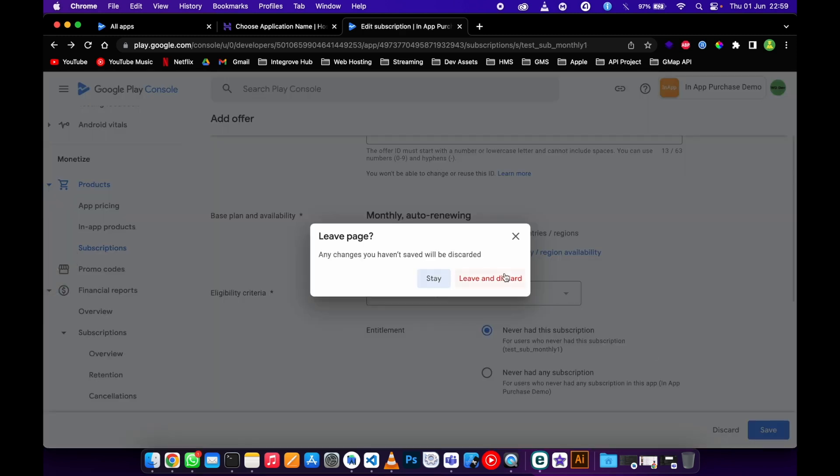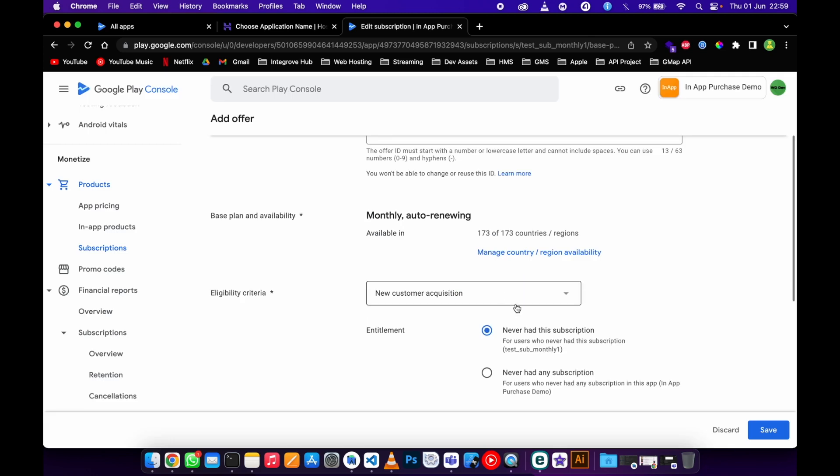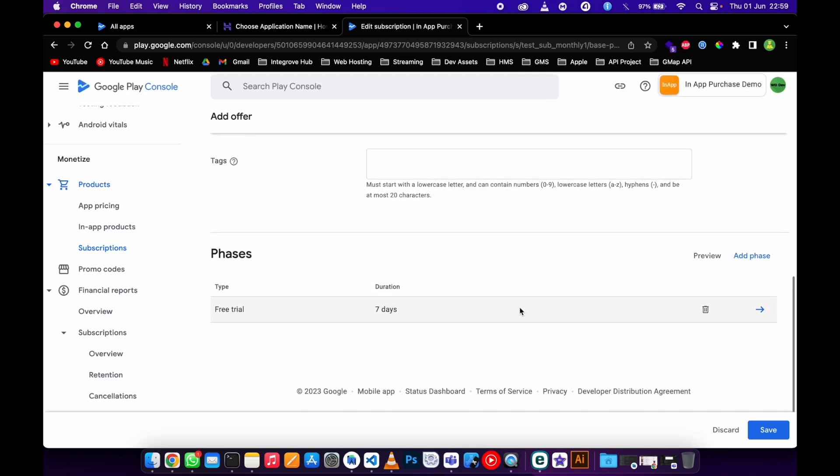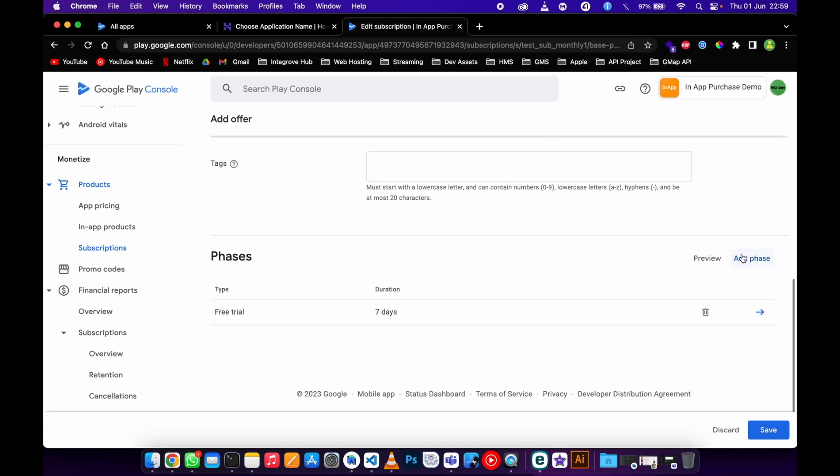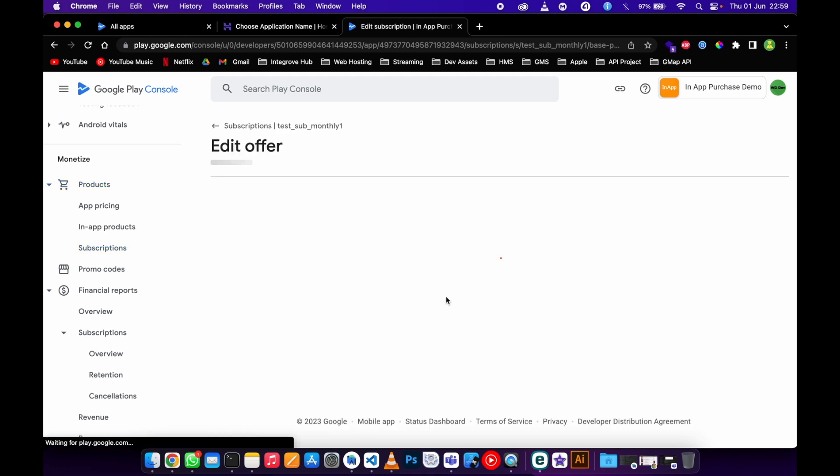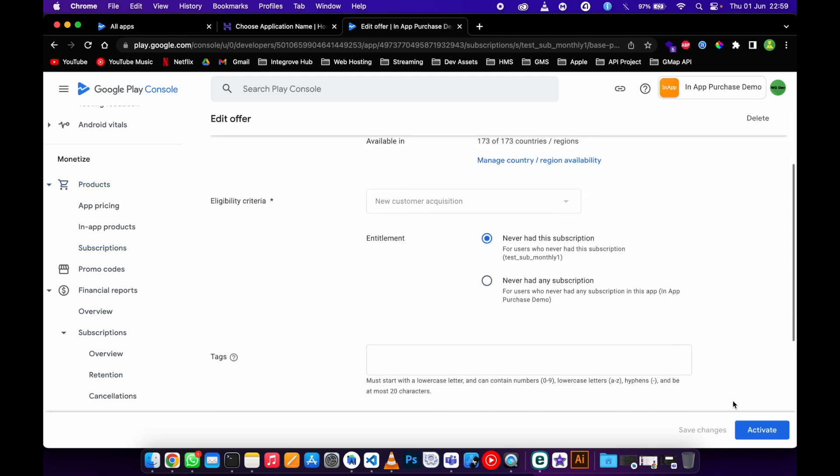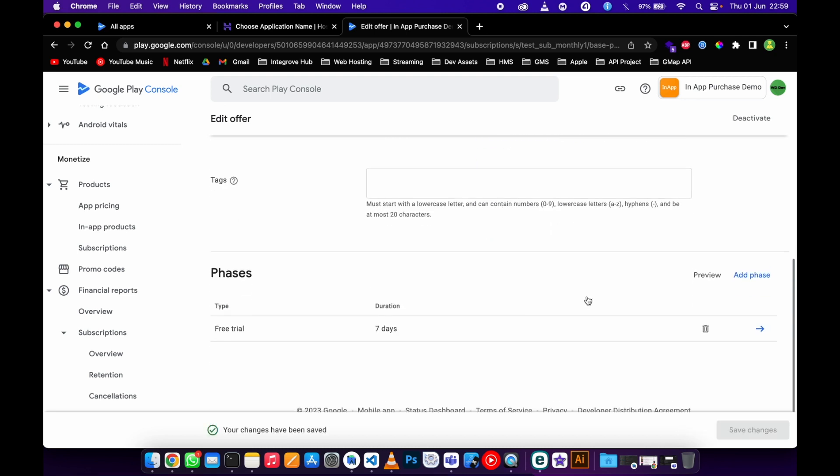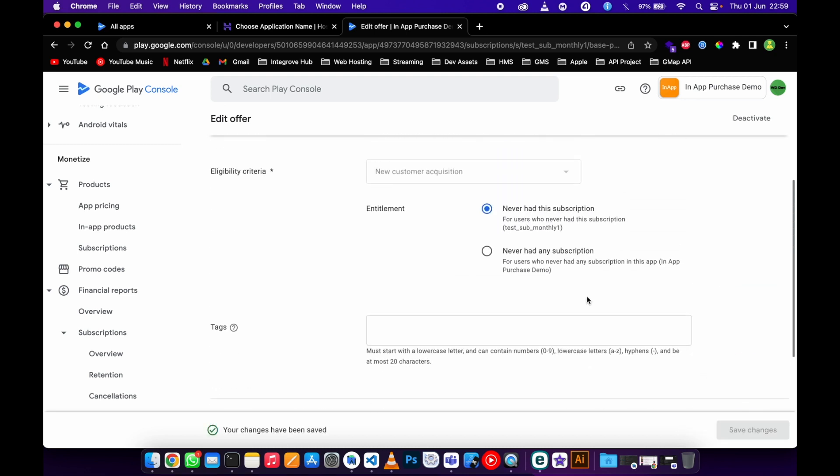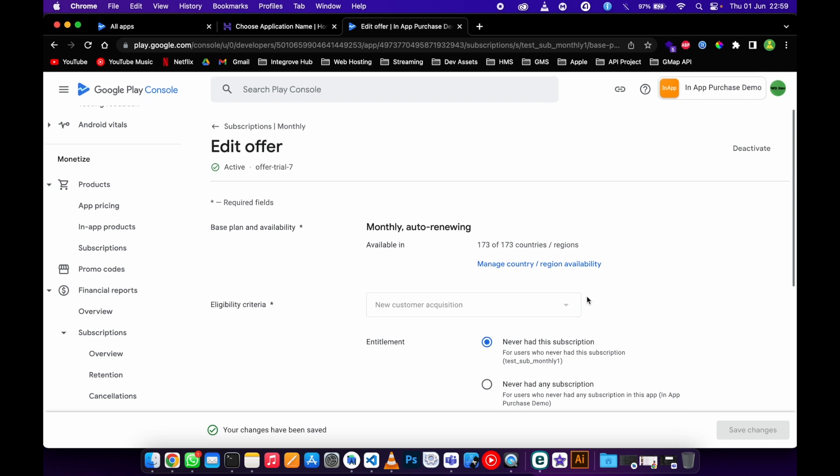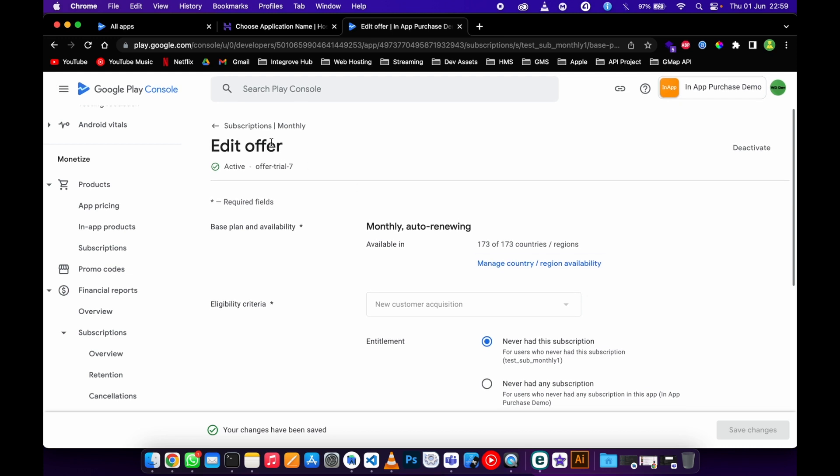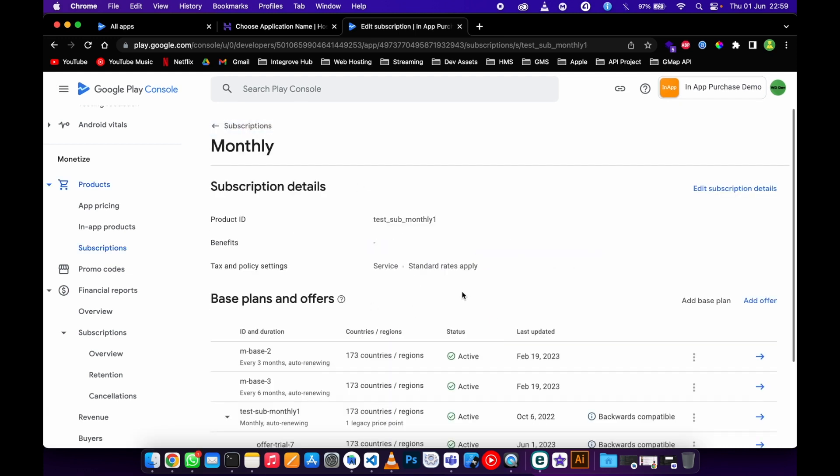I can add another phase but I'm good with seven days. Save this, submit, then activate it.